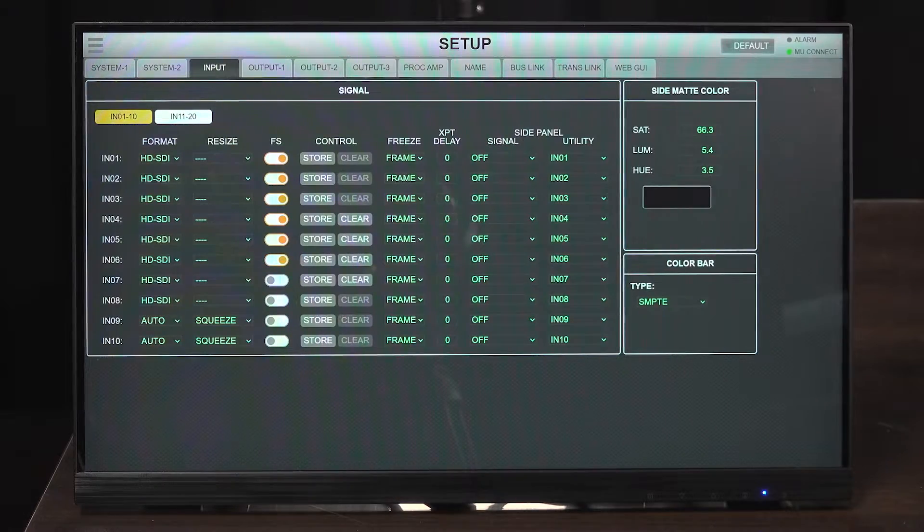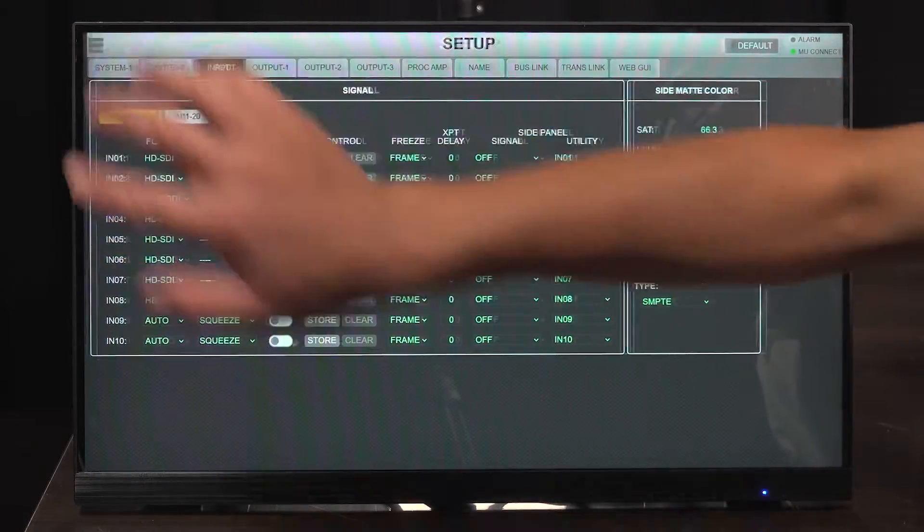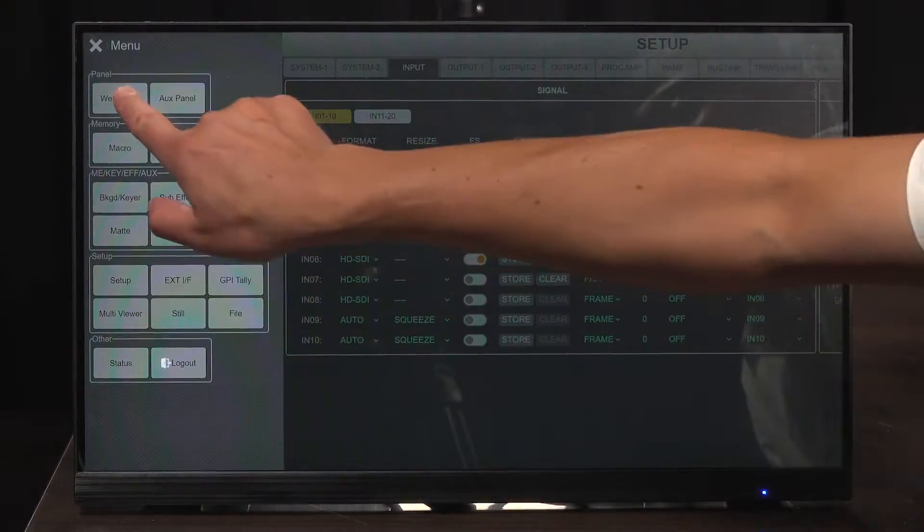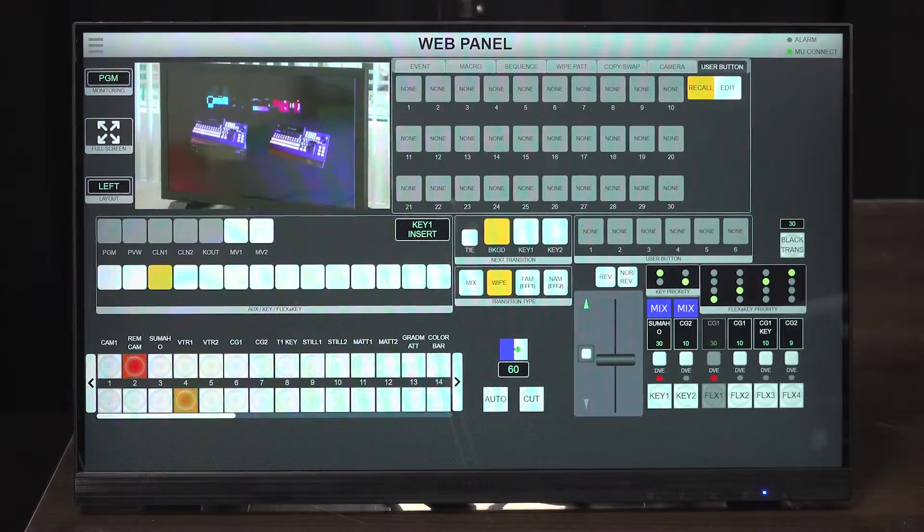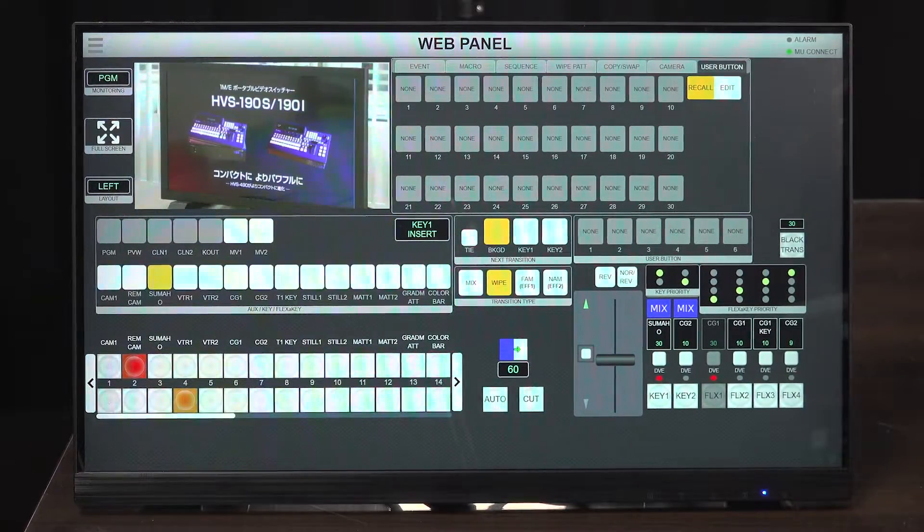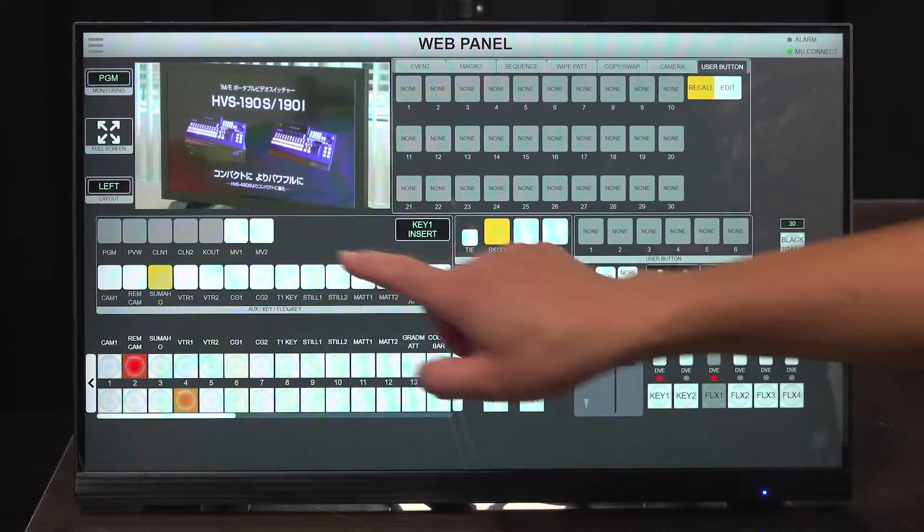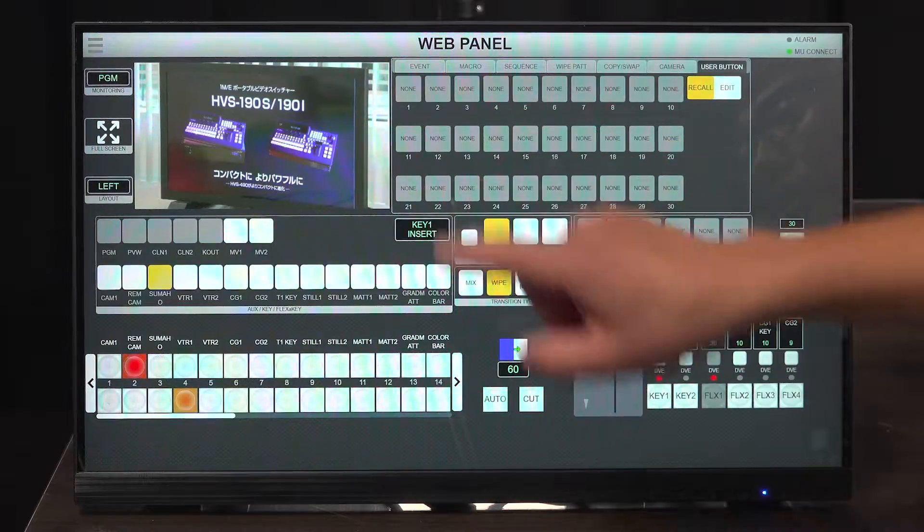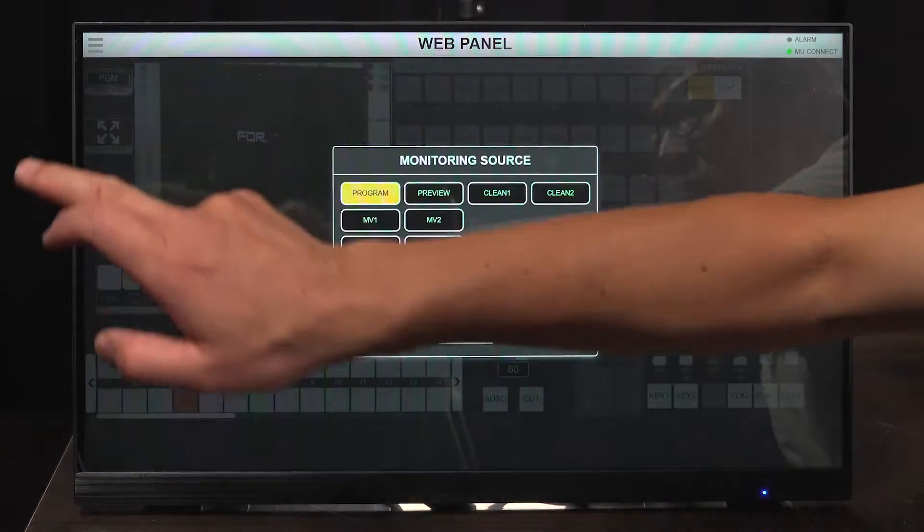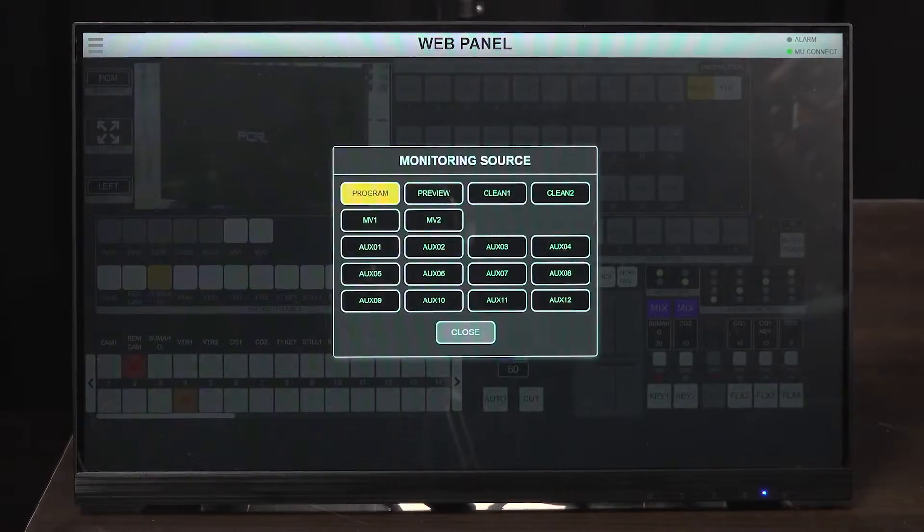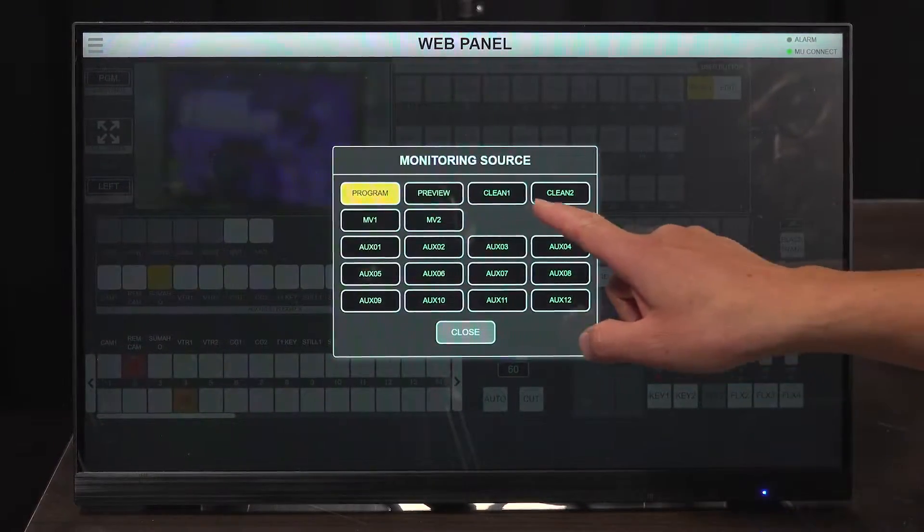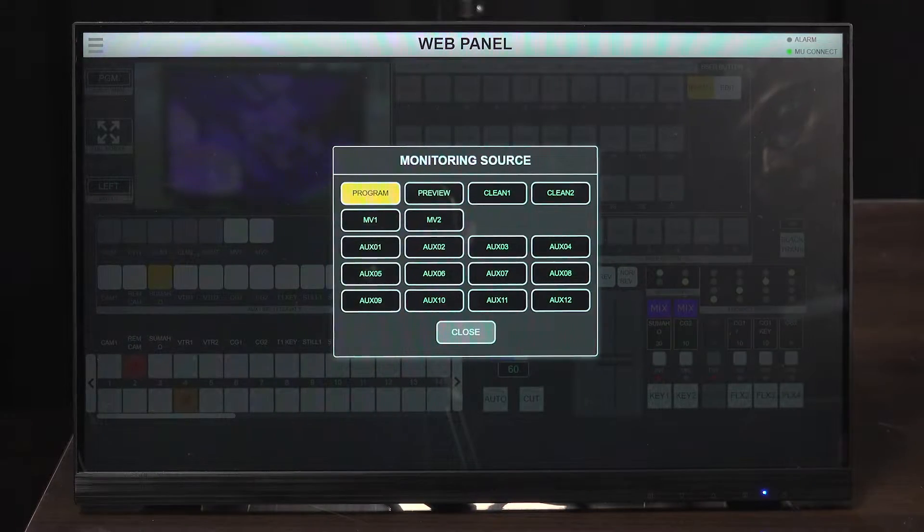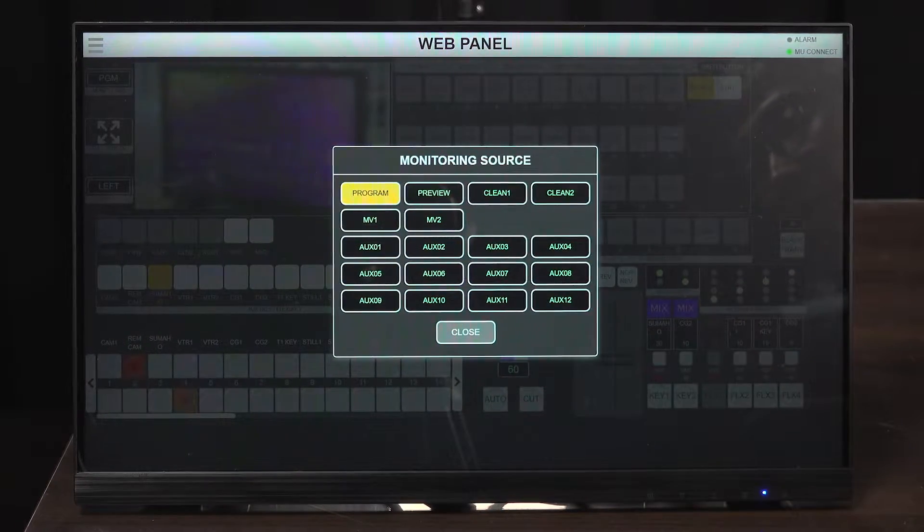Next is the web GUI using a touch panel monitor. These are the bus buttons. The top left video shows not only the program, but also the preview video, clean version, multi-viewer, and all auxiliary outputs.